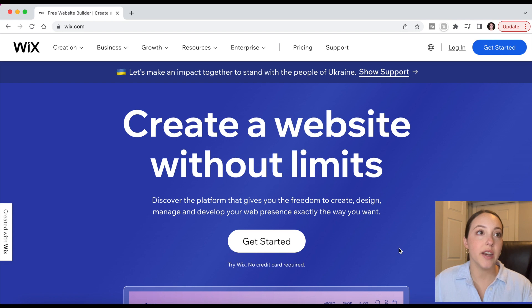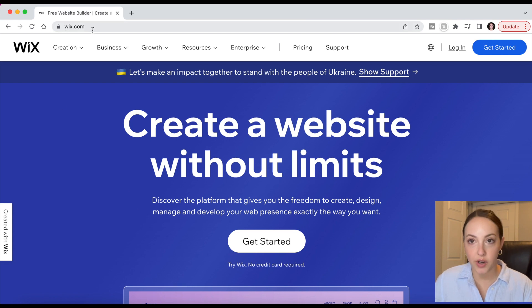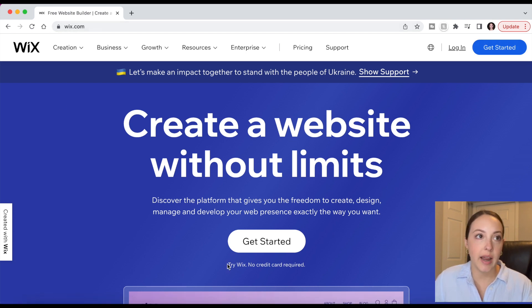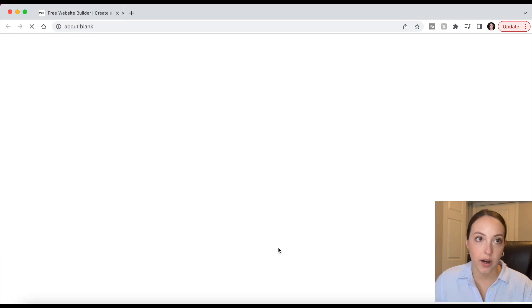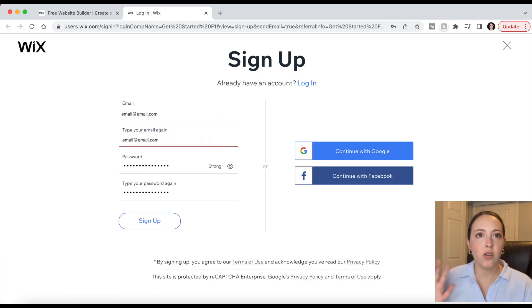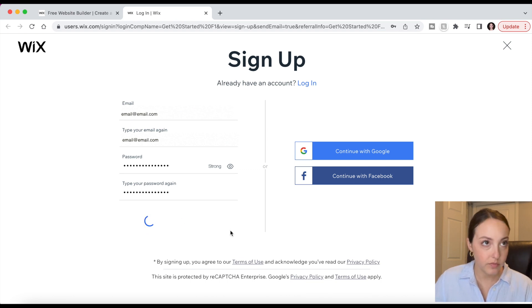To get started you can head to wix.com, and if you don't have an account already you'll click Get Started — no credit card is required. You'll then enter an email, create a password and then click Sign Up. Yours could potentially look a little bit different if Wix updates their site or makes any minor changes, but the general steps should be similar or hopefully the same.